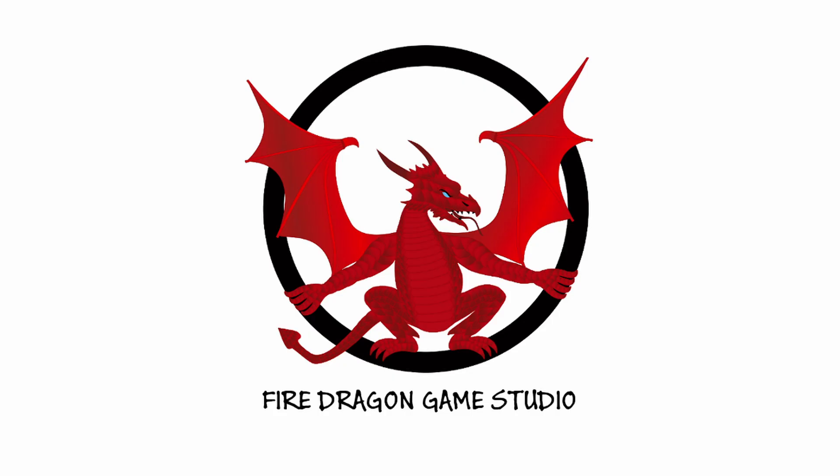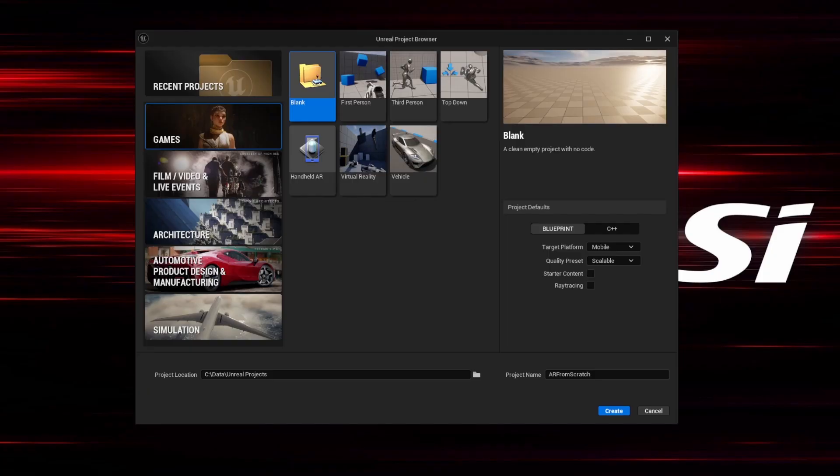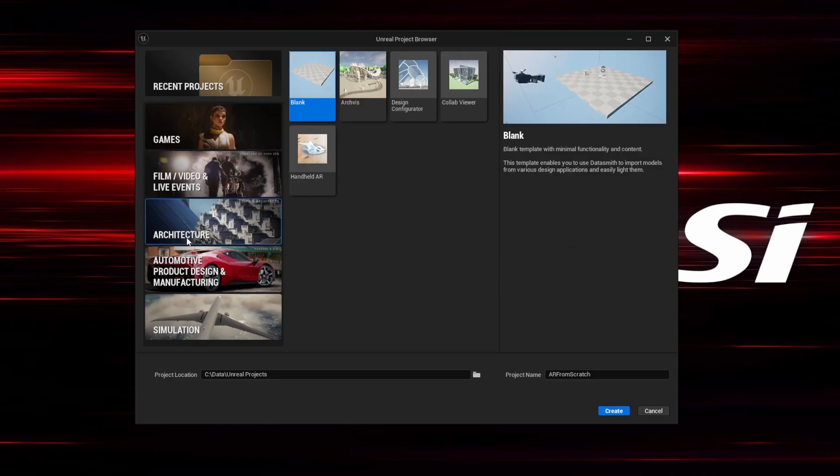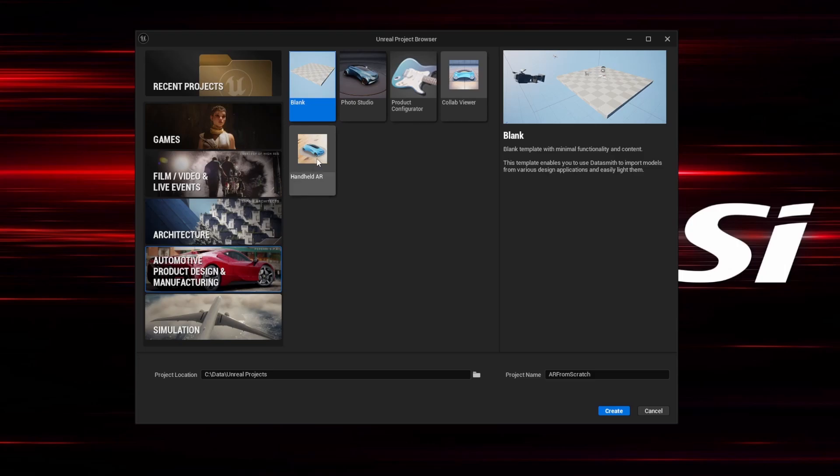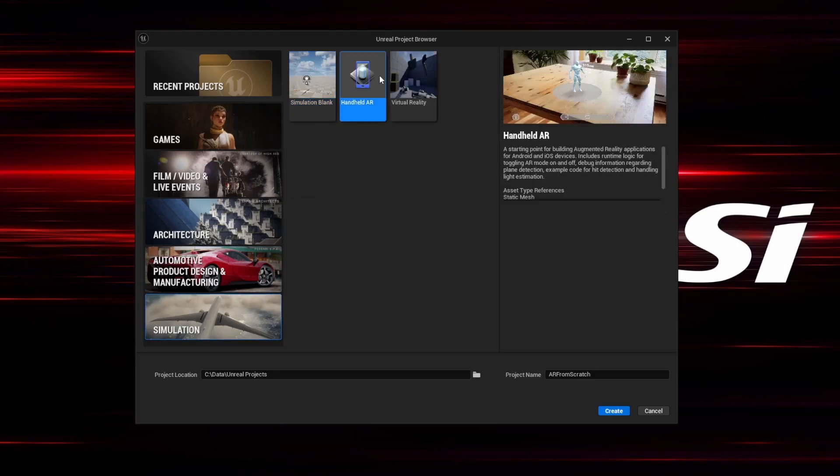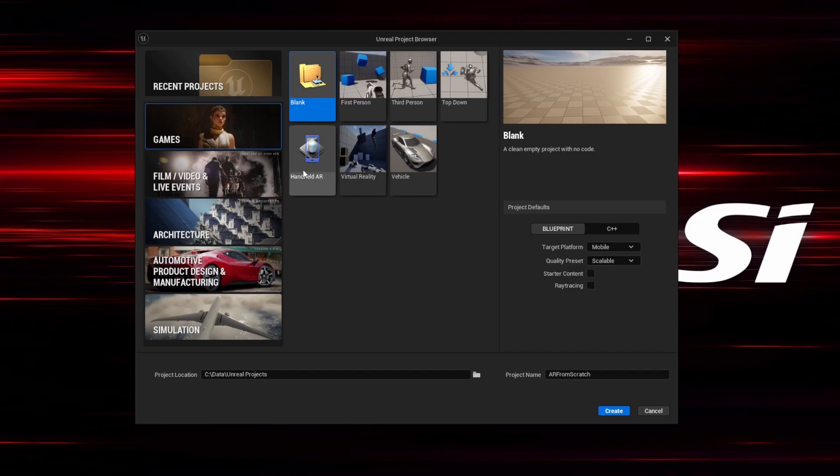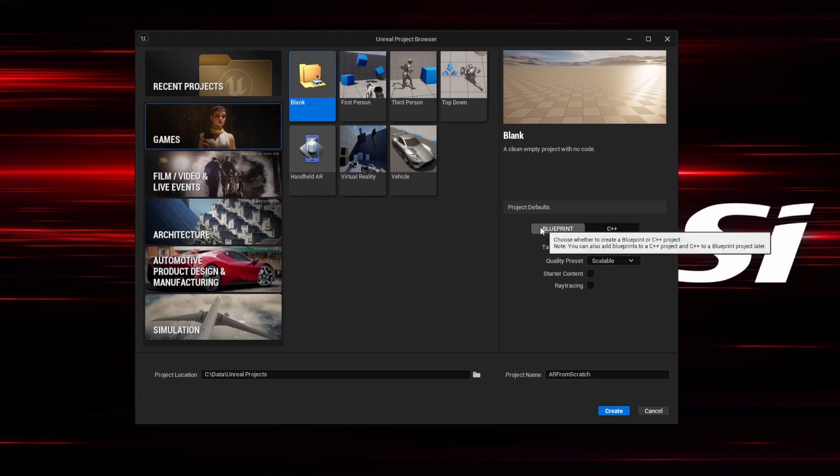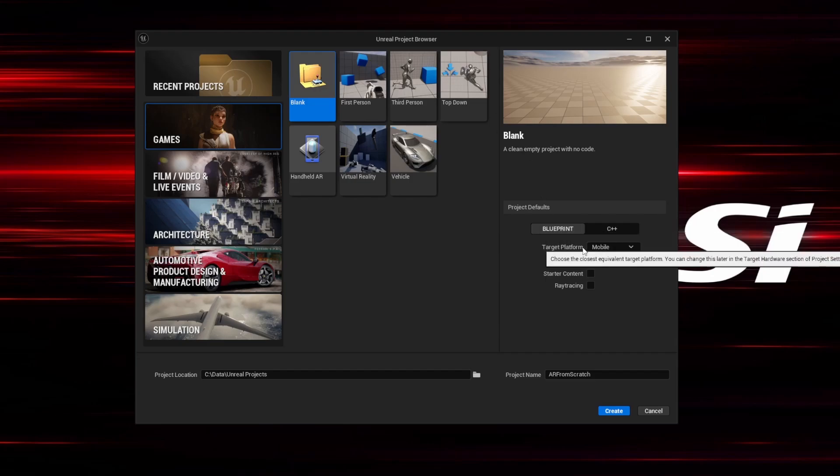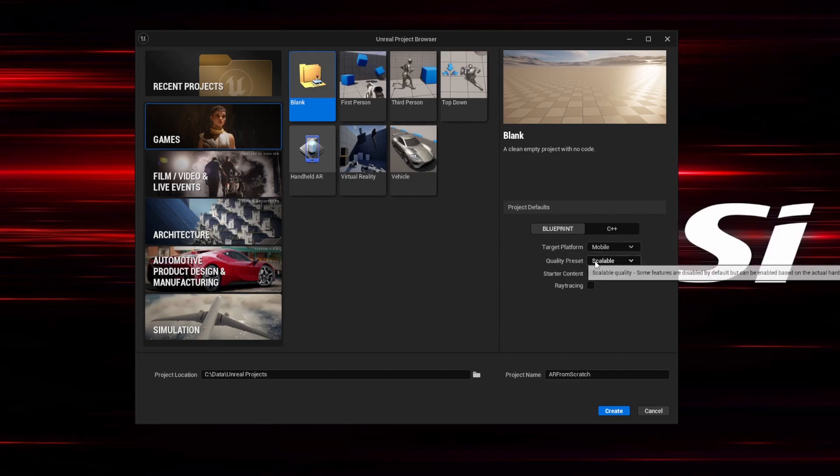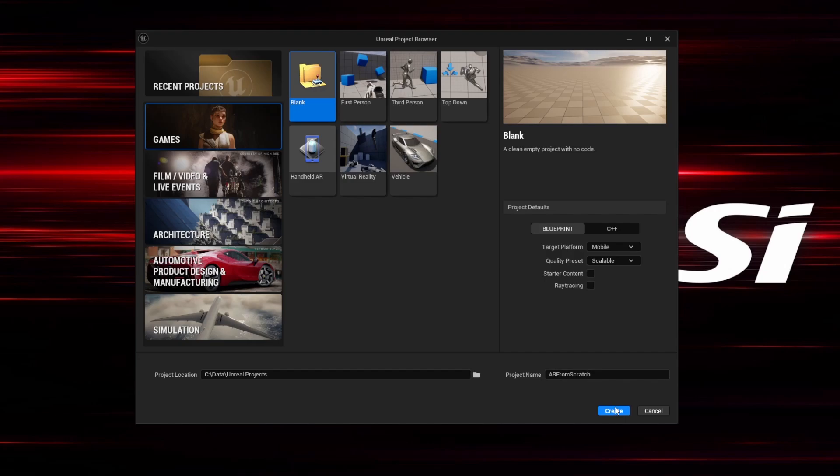Welcome back, let's get started. First of all, launch Unreal Engine and you will see the Unreal project browser. Within this browser, choose games. They all have templates, but we won't use the handheld AR template today. We'll start with a blank project to set everything up from scratch. Choose blueprints, target platform will be mobile, quality presets scalable, starter content, and ray tracing will not be needed. I'm giving it a name AR from scratch and click on create.